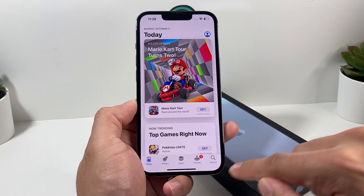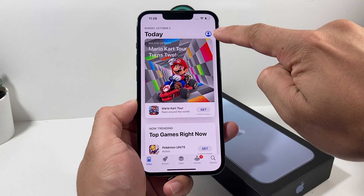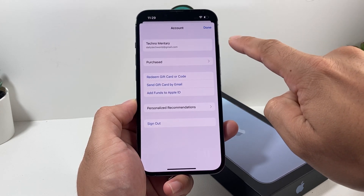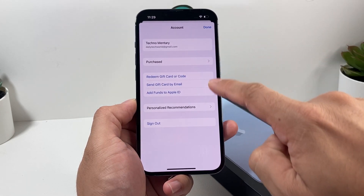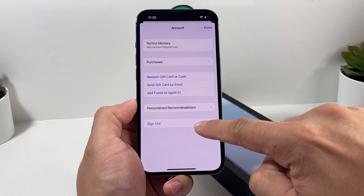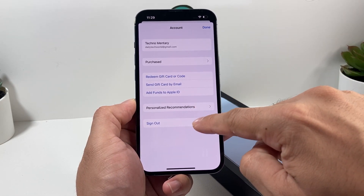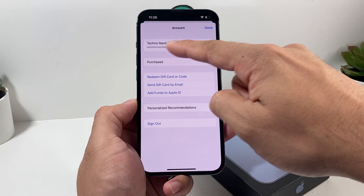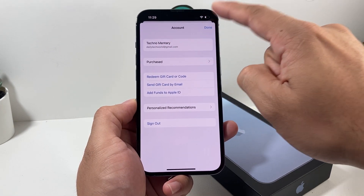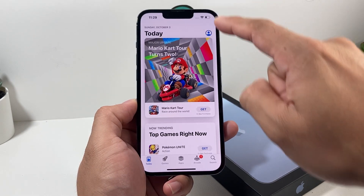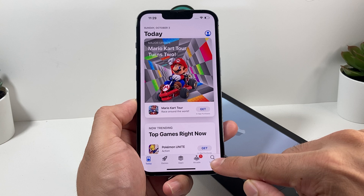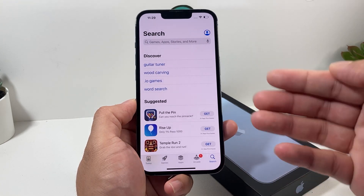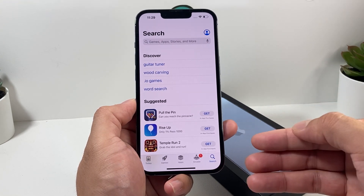Before we actually search for an app, we're going to click on the profile icon up here and make sure you are signed in. If you're not signed in, or if you need to sign out and sign into a new account, you can do that here. Make sure your account is signed in with your email. Once that's been signed in, go ahead and click on the search option and look for the app you want to download.